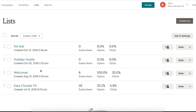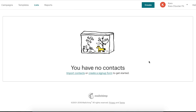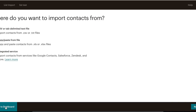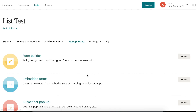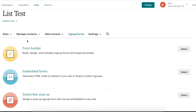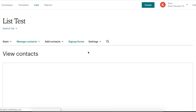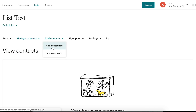Now when we go back to our lists, you can see we have the three original lists and our new test one. We're going to click on our new list because we need to add subscribers — we can't send out an email campaign unless we have someone to send it to. It says we have no contacts. There are a few ways to get contacts: we can import contacts, add a signup form to our website, or for now we're just going to add an individual contact.